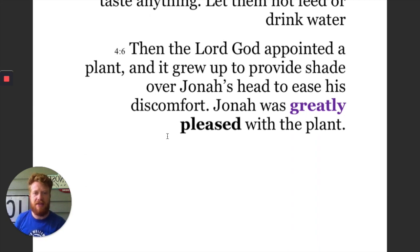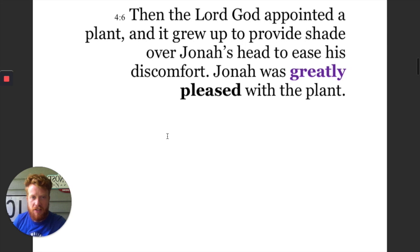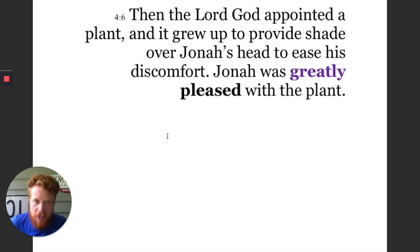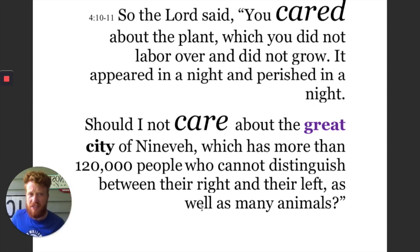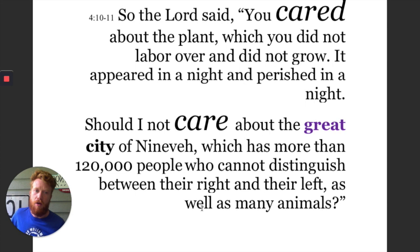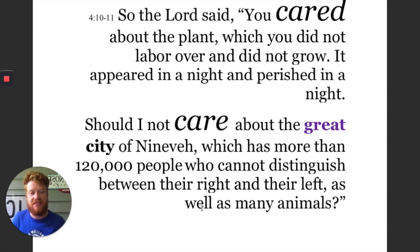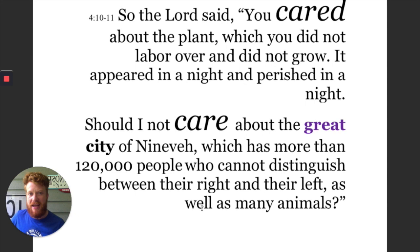The Lord God appointed a plant and it grew up to provide shade over Jonah's head to ease his discomfort. Jonah was greatly displeased — the thing of great importance to him is his displeasure with a plant that ended up dying. What does greatness mean to God here? The Lord said: you cared about the plant — it stirred a great, significant response in Jonah — which you did not labor or grow. Should I not care about the great city of Nineveh, which has more than 120,000 people who cannot distinguish between their right and left, as well as many animals?